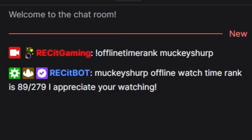The reason why I would consider some of these notions of wanting to know your offline watch time rank is simply because you could always tell when someone is not only following, but is also watching your VODs. So in this example, we have offline time rank — Mucky Sherp. Mucky Sherp's offline watch time rank is 89 of 279. I appreciate you watching.